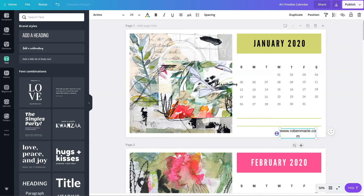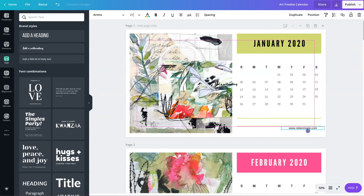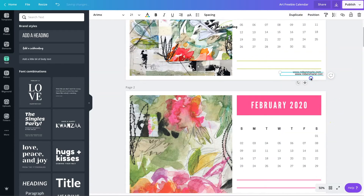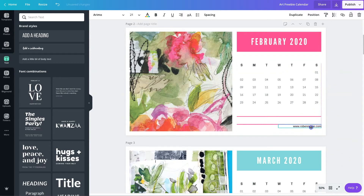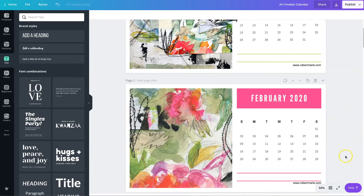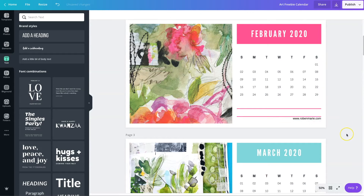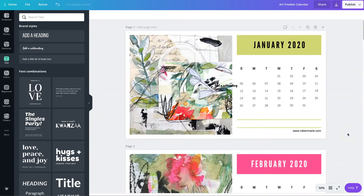I'll make the text just a little bit smaller — it's a bit big for the calendar — then space it over to the right so it's all the way over. The alignment lines help you place it correctly. Then I'll select it, duplicate it, move it down, and put one on every page so my website is shown on every page. You can also put it on your image if you prefer. That way, no matter what, your brand information is on it.